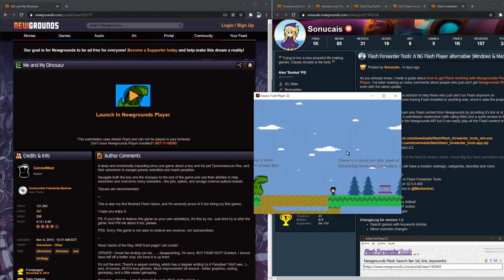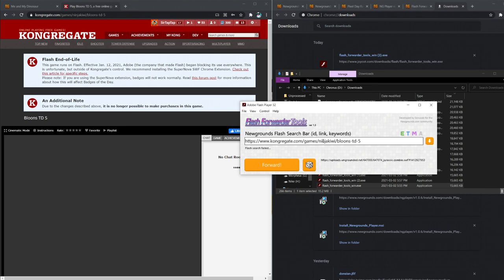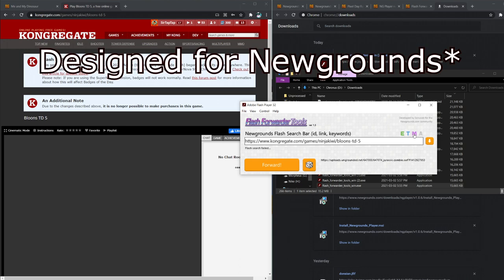You have instant access to Flash stuff. Now to answer a question, I'm sure I'll get. No. It doesn't work for non-Newgrounds stuff. This is specifically designed for Flash stuff. Though it does have a little, cute little randomizer.